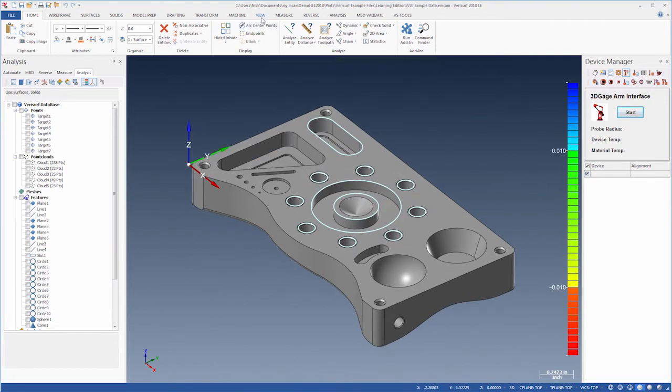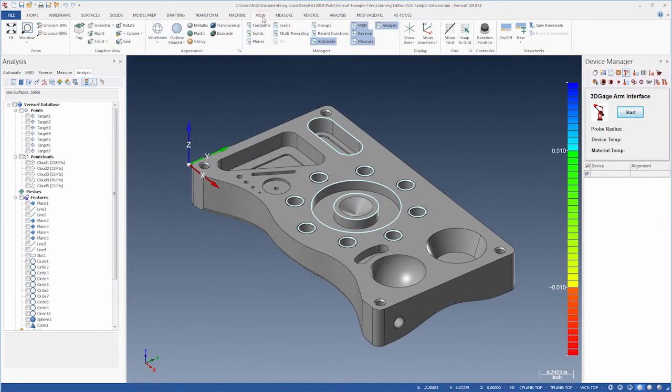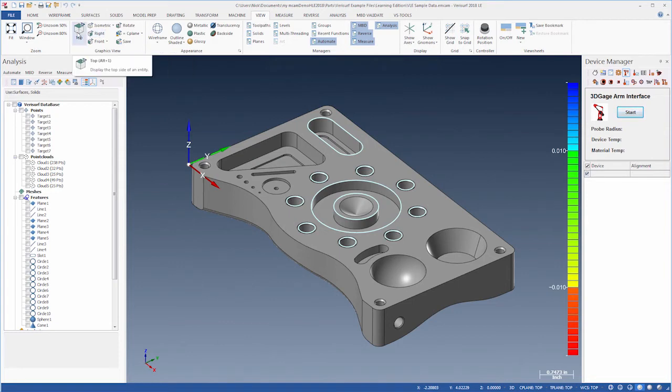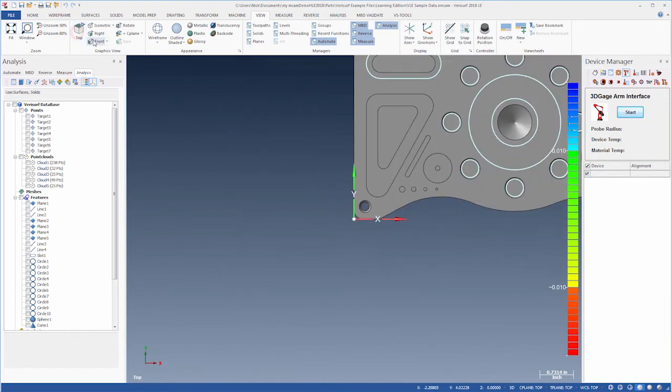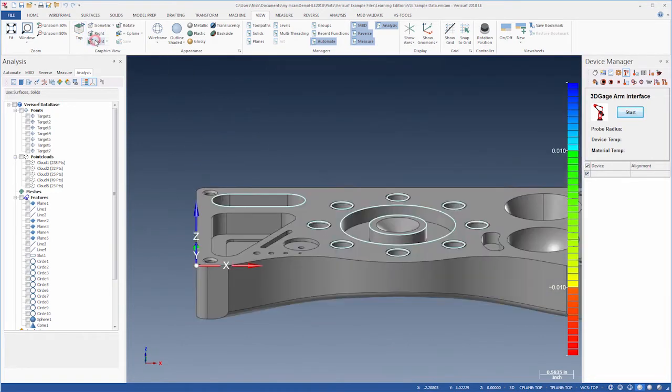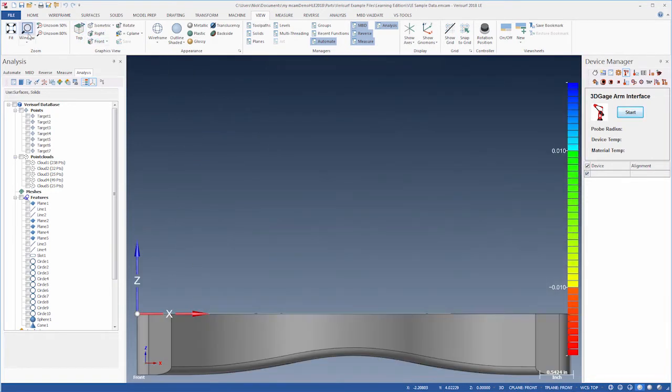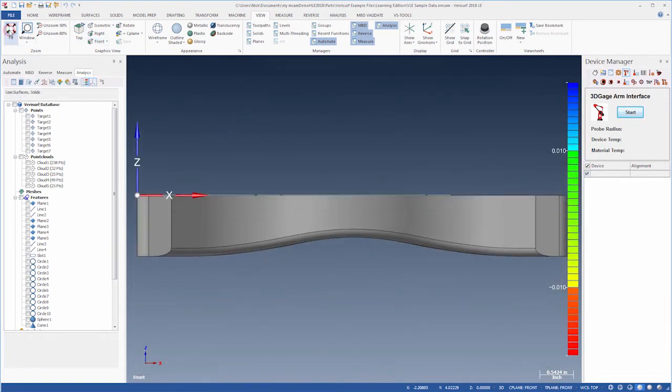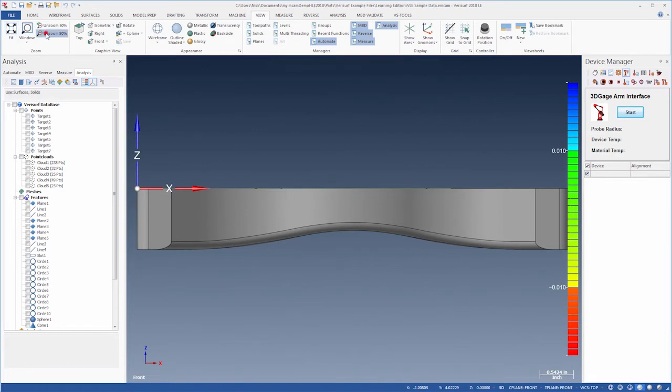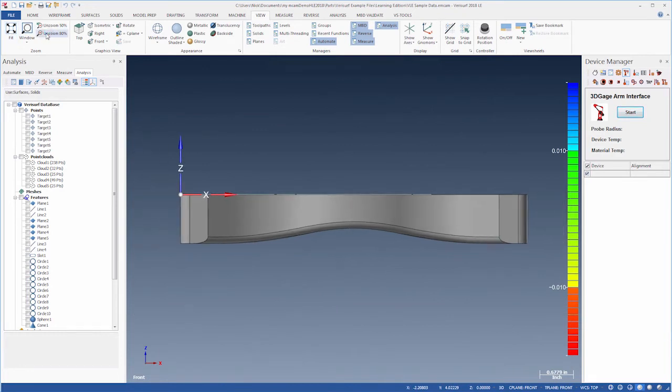If we choose the view tab on the ribbon, we can use the buttons to select graphic views, such as top and front, and we can change the zoom. Let's re-select ISO view.